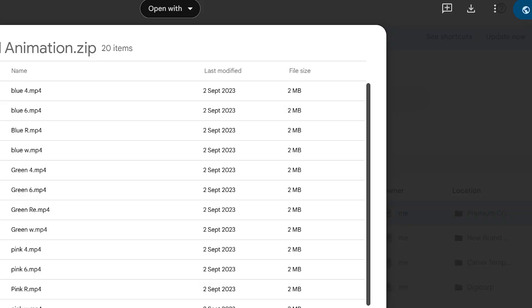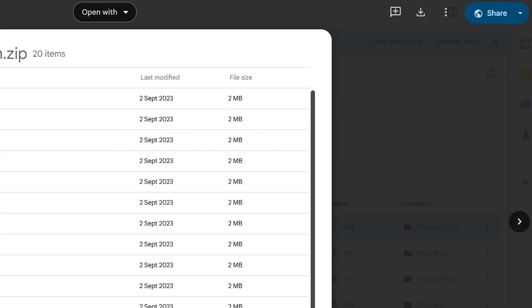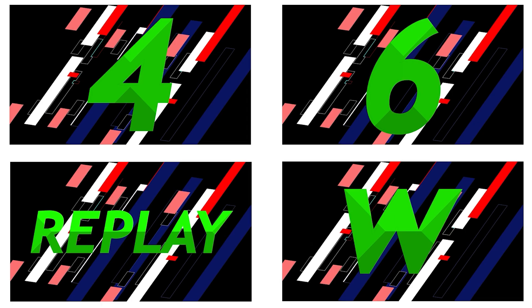Let's see how to download the animations. Click the link below in the description — you will find the download button on the right side above. Or you can right-click on the animation folder and you will find the download option for it.